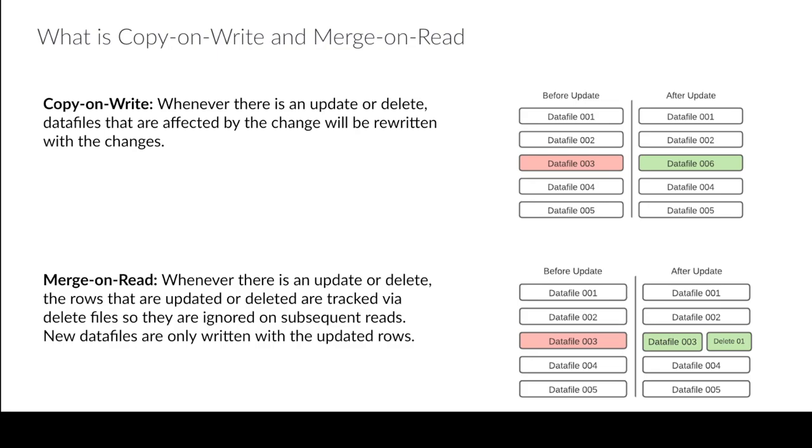So what's going to happen is that when you read the table it's going to merge those delete files, thus the name merge-on-read. So when it reads the table it's going to see that hey I have data file 003 with 1000 records but this delete file says one record was deleted so let me ignore that particular record and there's my data set.